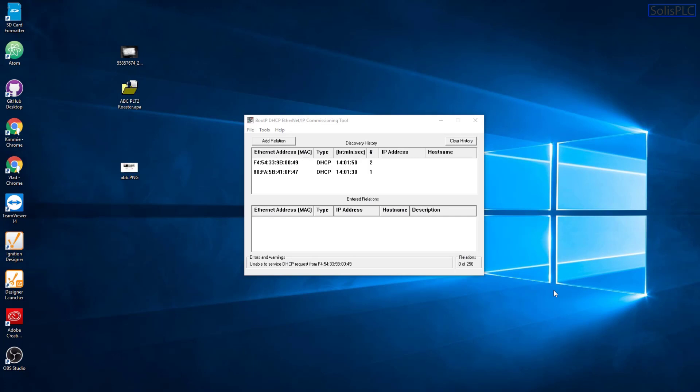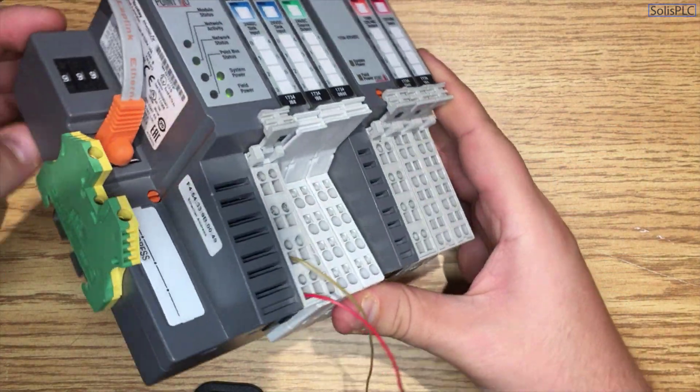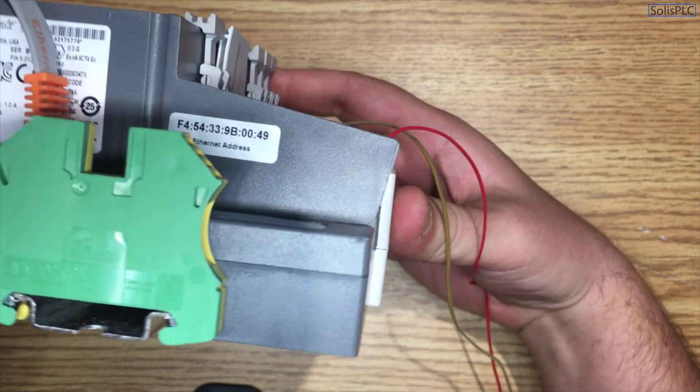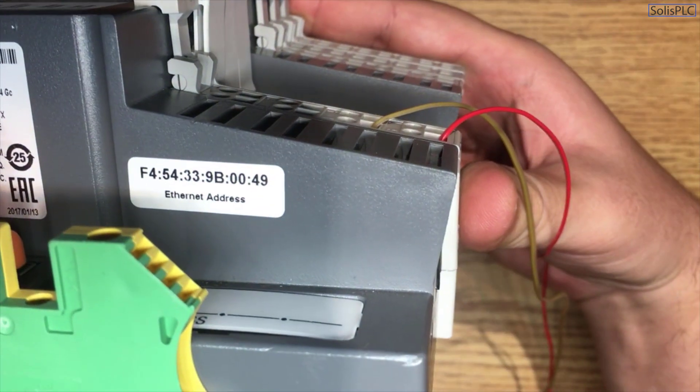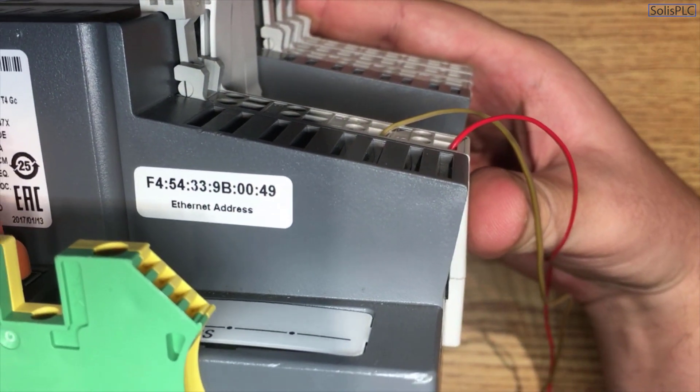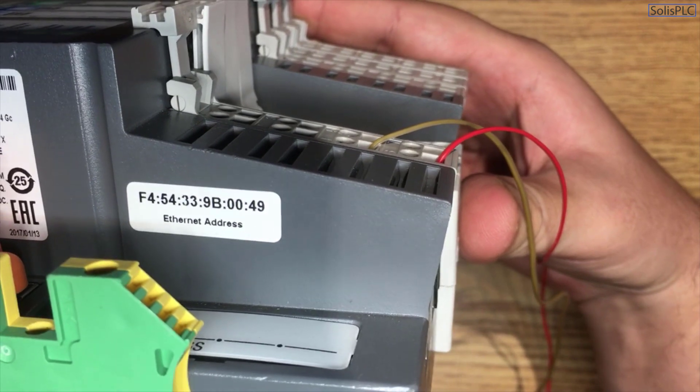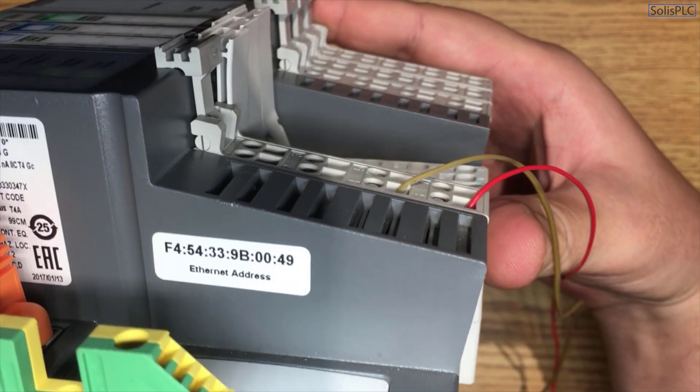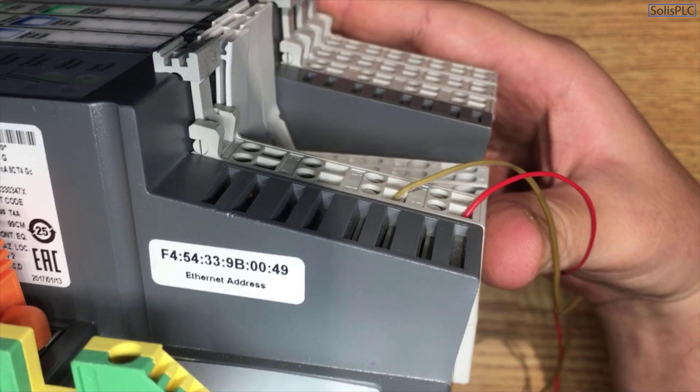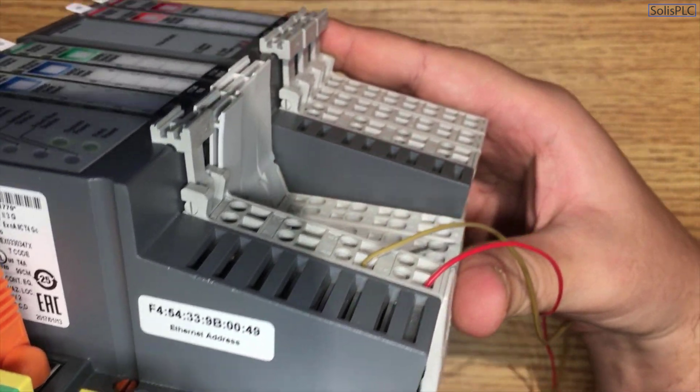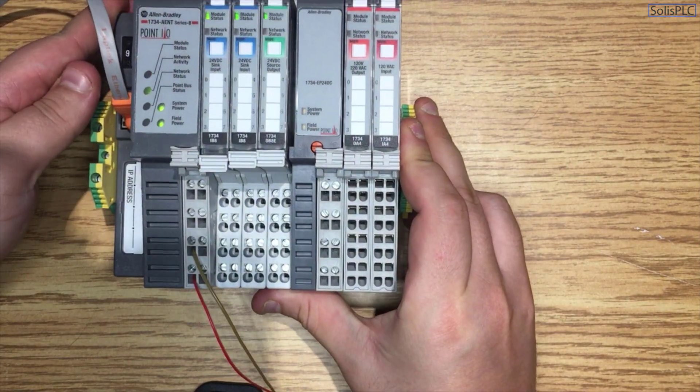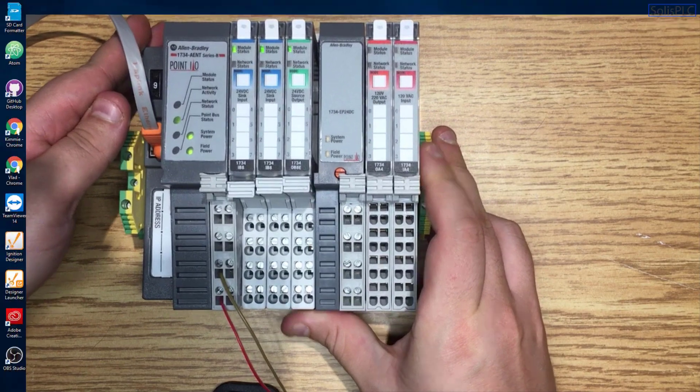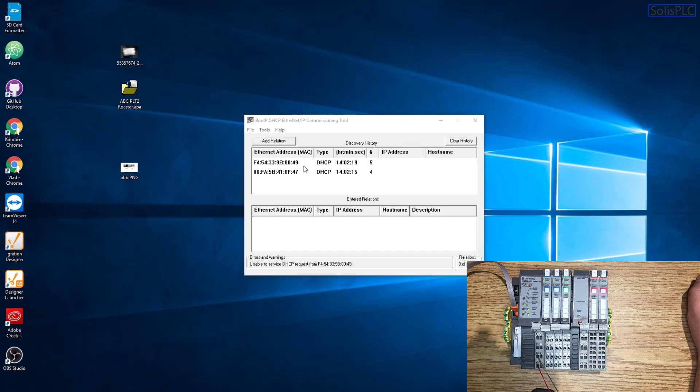So I did forget to mention one important detail, and that is the fact that your BootP tool will find a lot of different MAC addresses, especially if you're connected to a network with other devices. In order to make sure that you're using the right MAC address, you do need to look on the side of the module. And once we zoom in, you will notice that there is going to be a MAC address sticker and it's going to indicate F4, 54, 33, 9B, 00 and then 49. So that specific MAC address needs to match what you select in your BootP utility in order to make sure that you're going to give the IP address to the right module and not something else on your network.